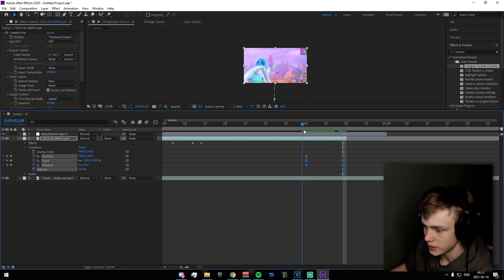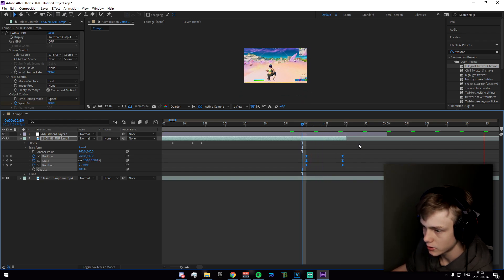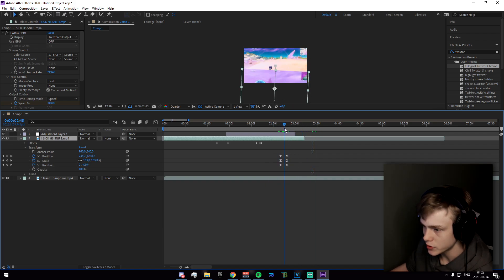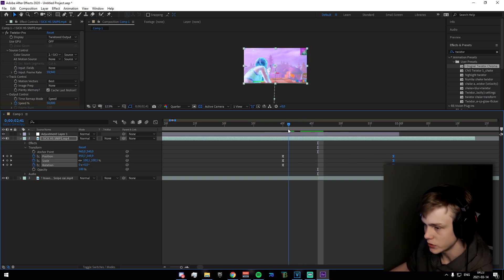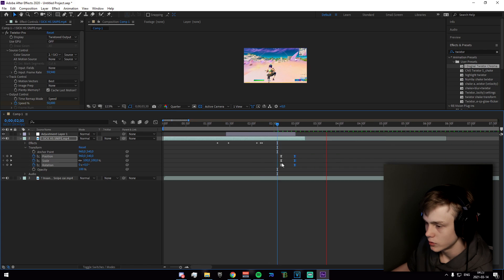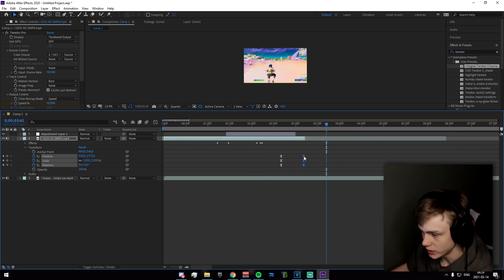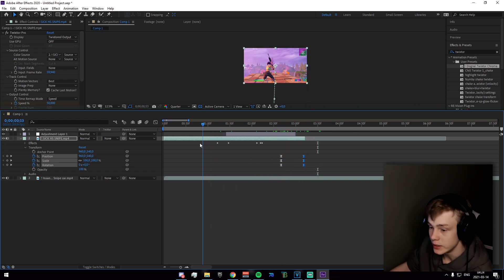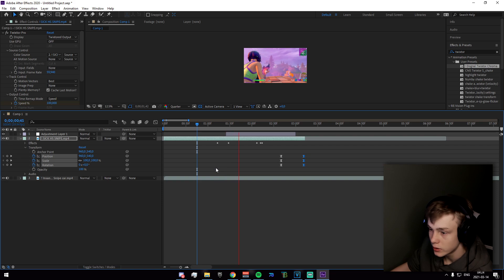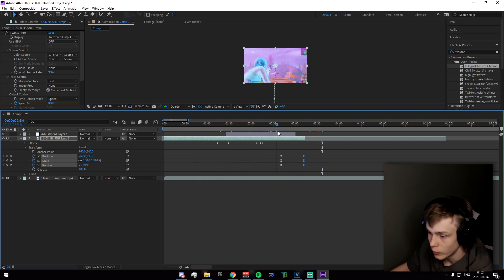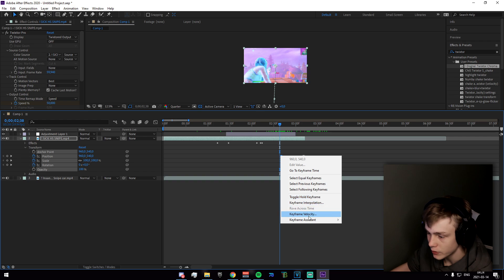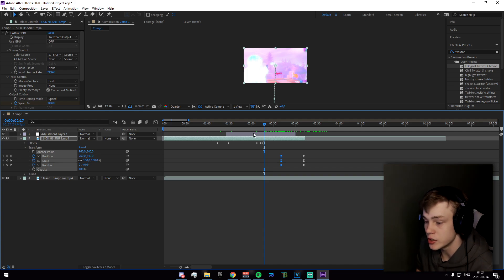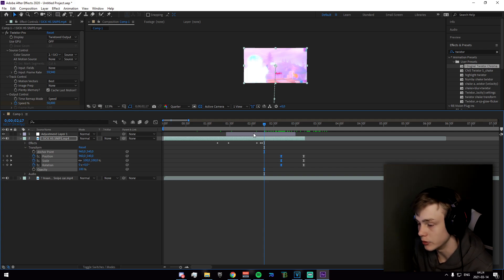Once you've done that, easy ease all the keyframes. If it looks a bit too quick, go ahead and extend those keyframes. You can extend it until it looks good. If we rewind, we have the transition. You can also play with the easing — try Easy Ease Out. That's essentially it for After Effects.